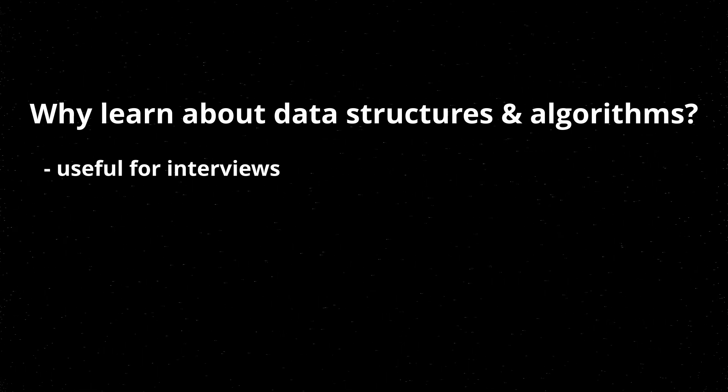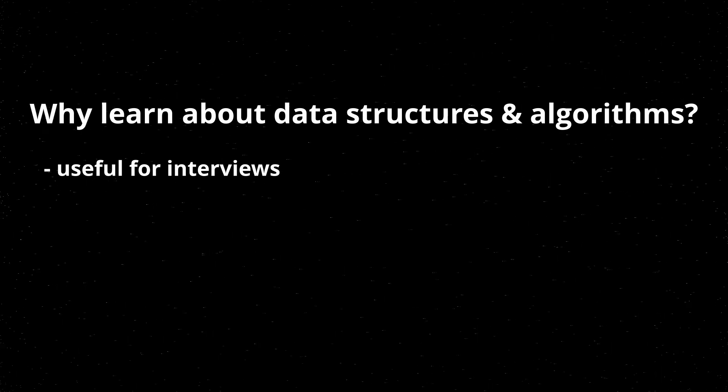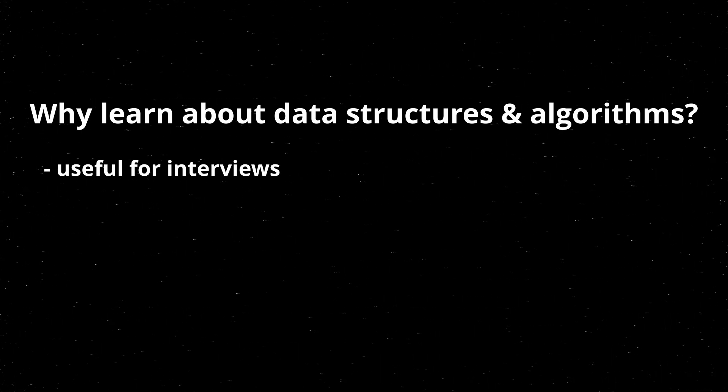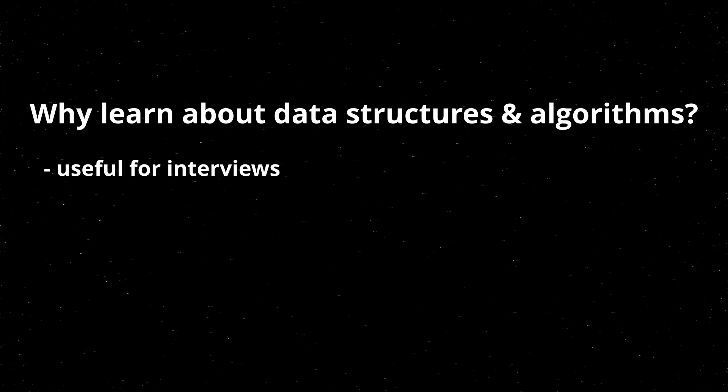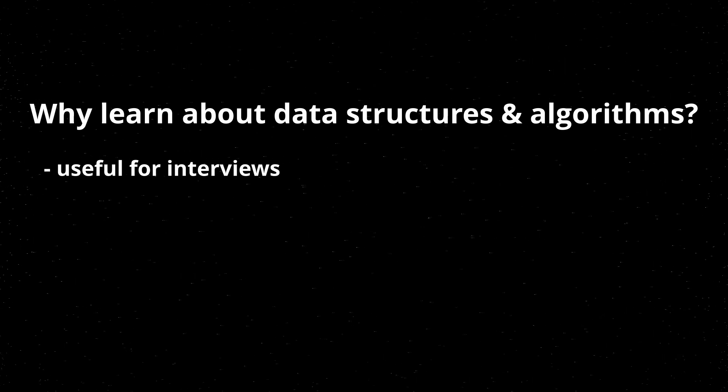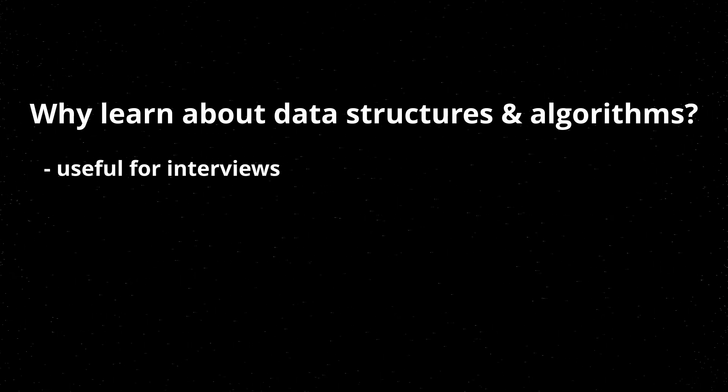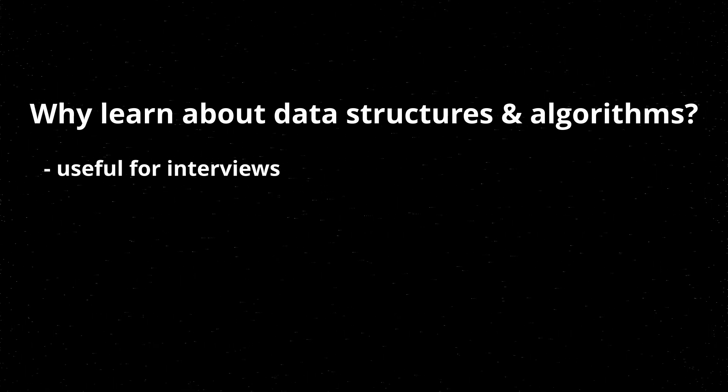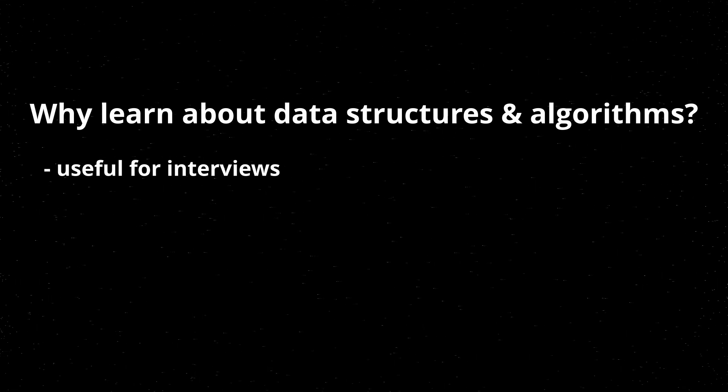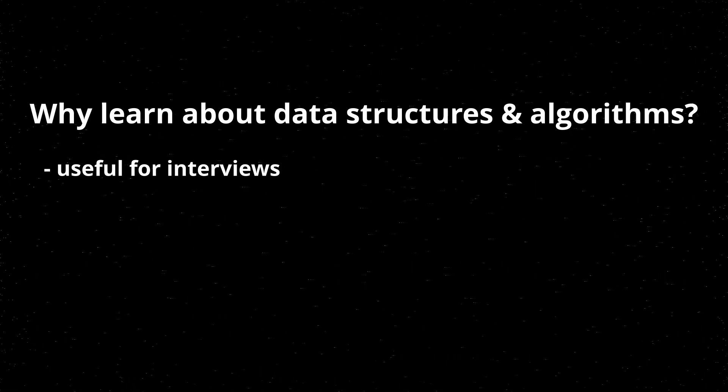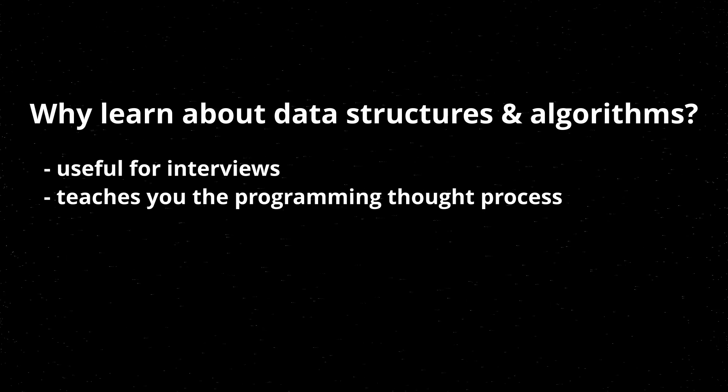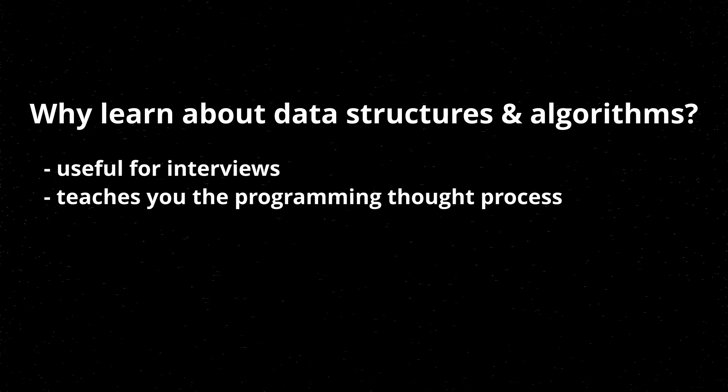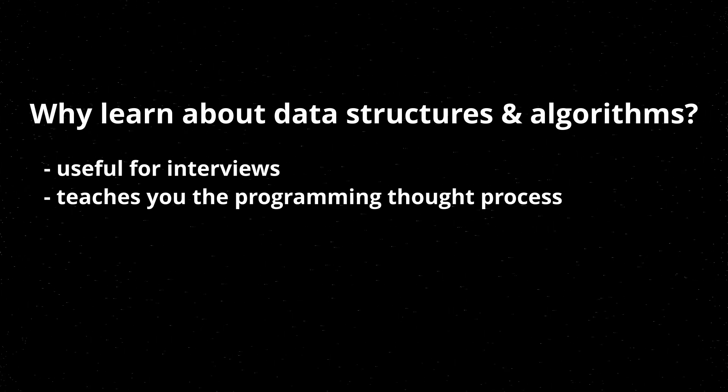This series alone won't prepare you for interviews, but it's a good starting point to learn, to build a foundation that you need for interviews. And then after that, you can practice on coding problems, and there's all sorts of websites online where you can practice coding problems for interviews.